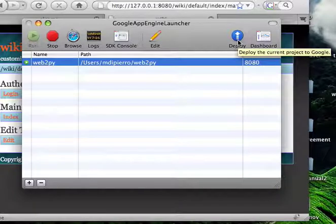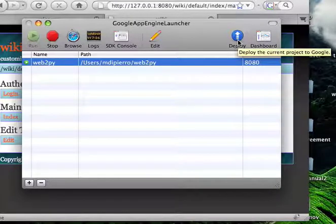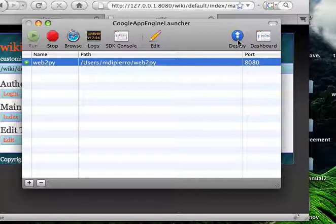If you have an account with Google App Engine, you just click deploy and your application will be up and running there.